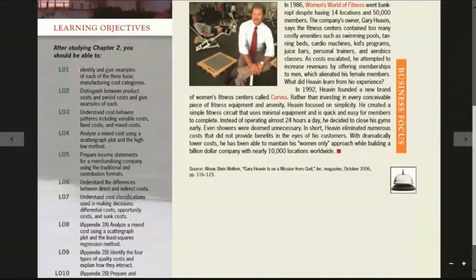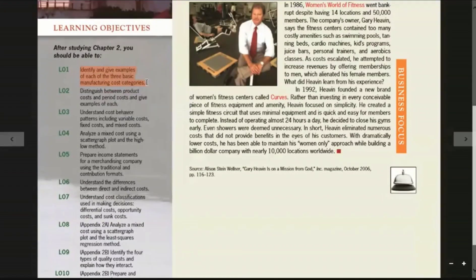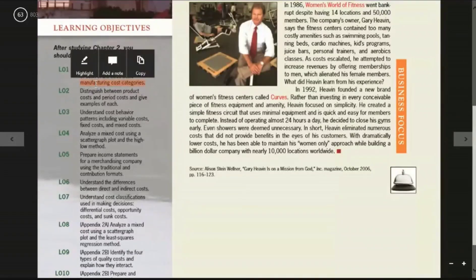Identify and give examples of each of the three basic manufacturing cost categories. There are three different manufacturing costs: direct materials, direct labour, and manufacturing overhead.